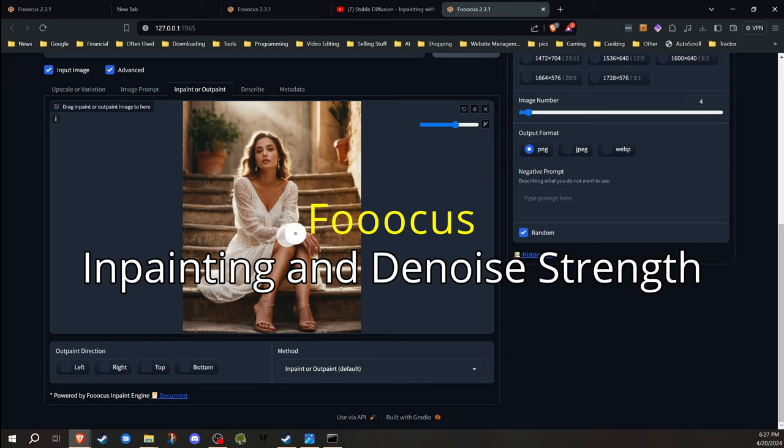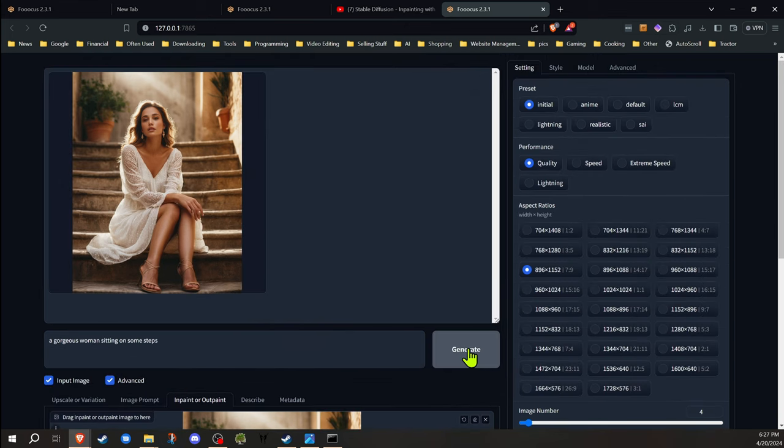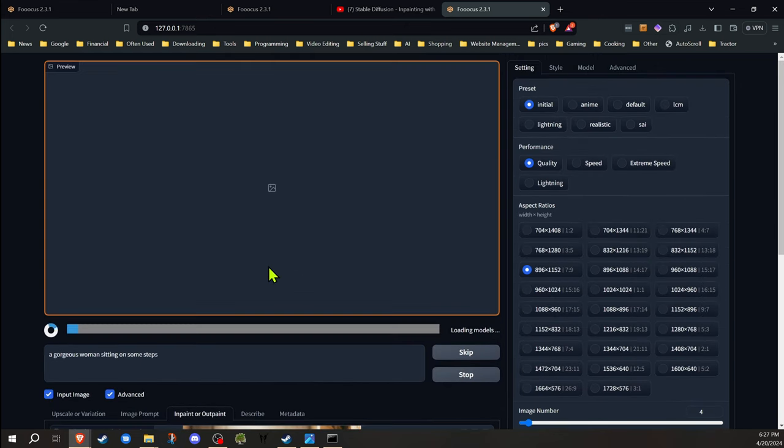Hey everyone, Rodney here at Klebstech. Today I'm going to be discussing inpainting in Focus and some advanced tips on using it. Inpainting, for anyone not familiar, is just the process of regenerating a portion of an image that you may not like.